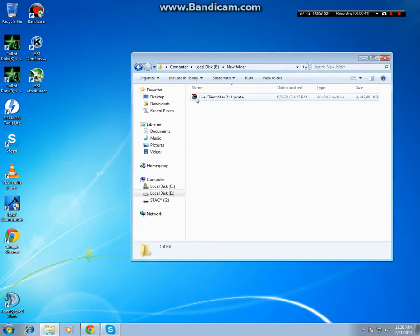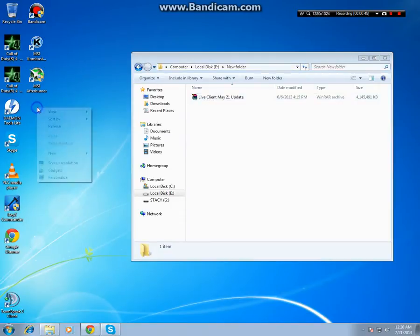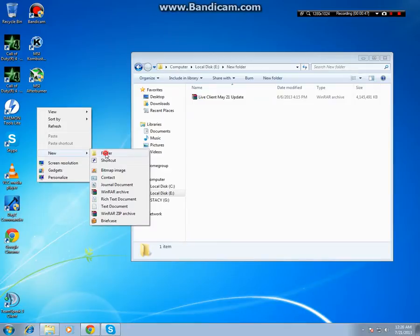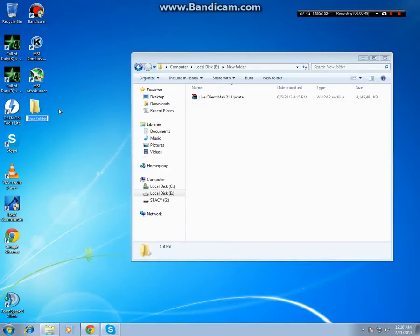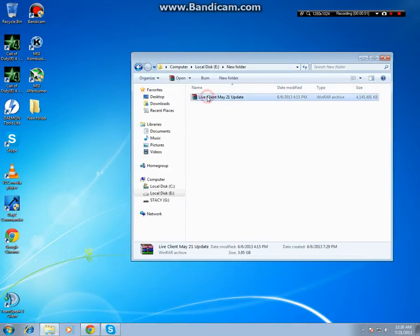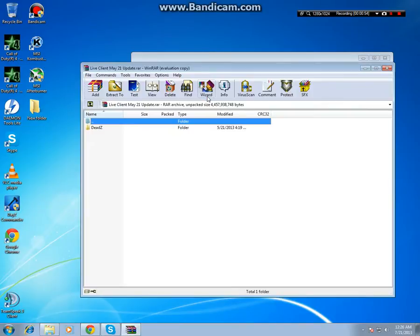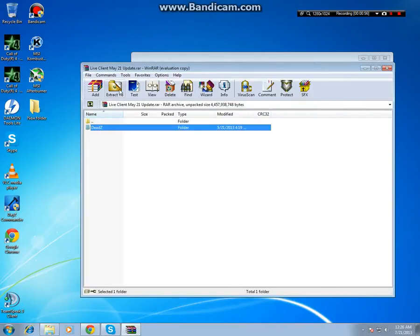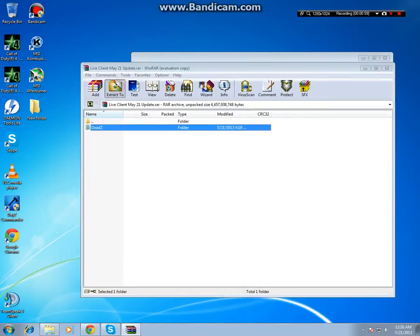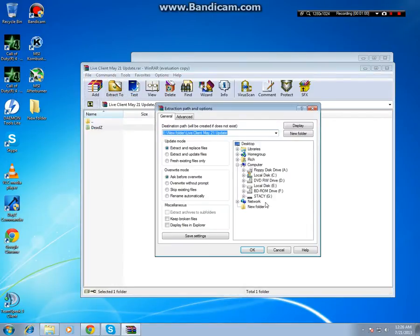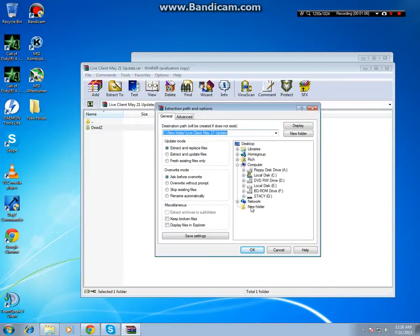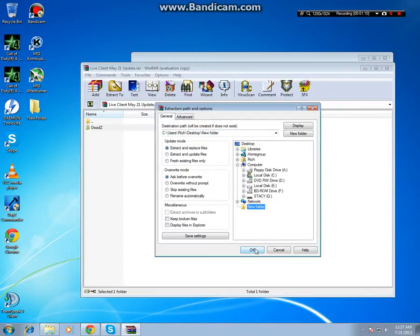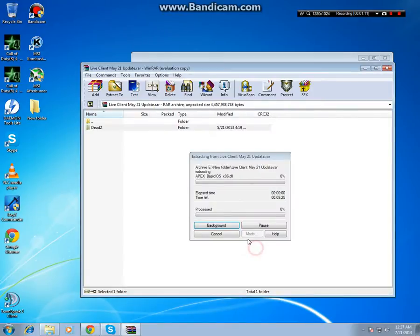So what you do is create a folder on the desktop. Then you double-click the live client file, click on DeadZ, then click Extract To, then the folder that you just created on the desktop. Click it, then OK, and it will start to extract. Just leave it until it's completed.